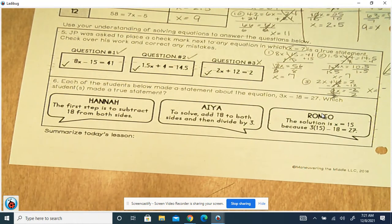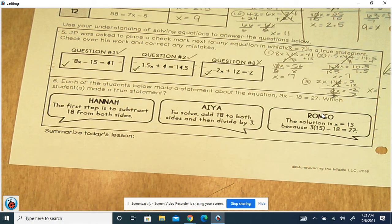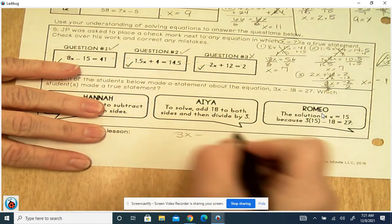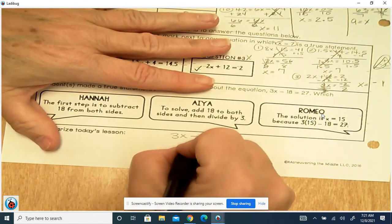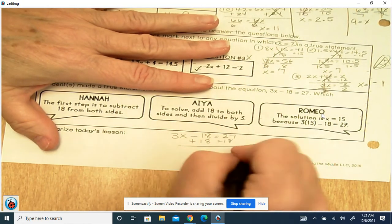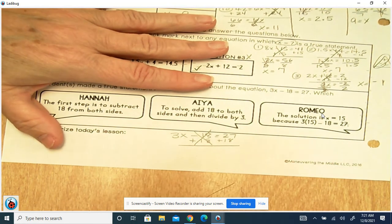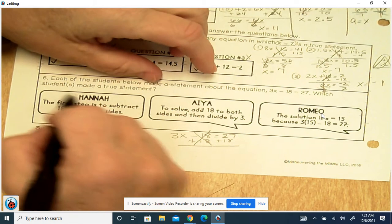Each of the students below made a statement about the equation 3x minus 18 equals 27 — which student made a true statement? Hannah said the first step is to subtract 18 from both sides. Aya said to solve, add 18 to both sides and then divide by 3. Romeo said the solution is x equals 15, because 3 times 15 minus 18 equals 27. Let's look at the problem: 3x minus 18 equals 27. That's minus 18, so we're going to plus 18 — and we added, not subtracted. So Hannah's not right.